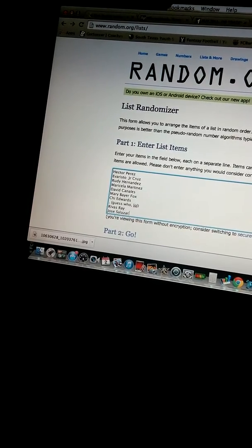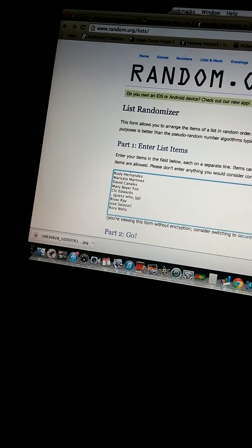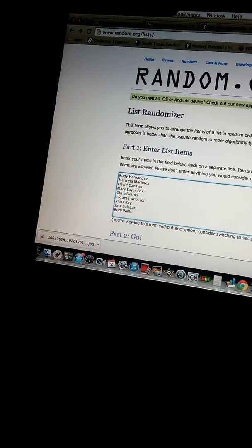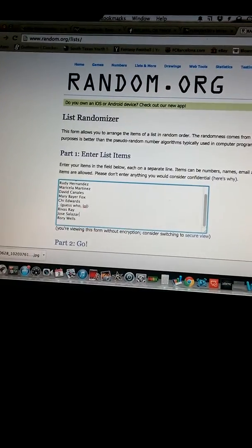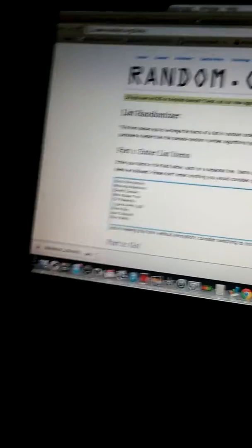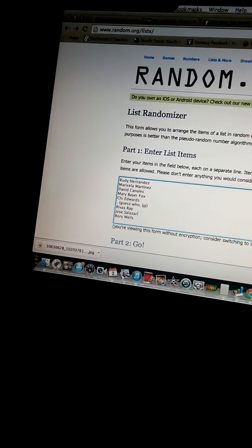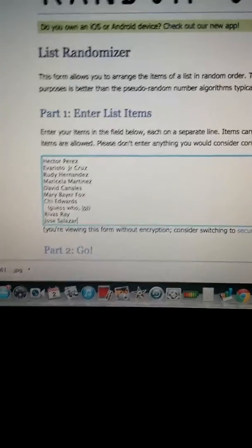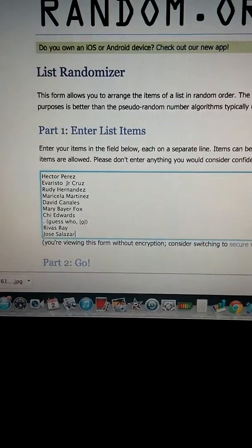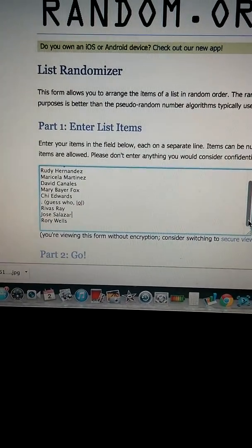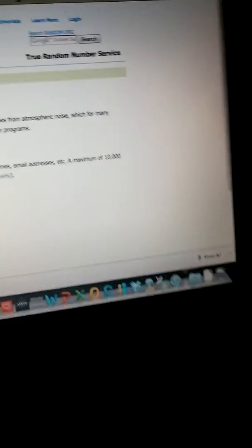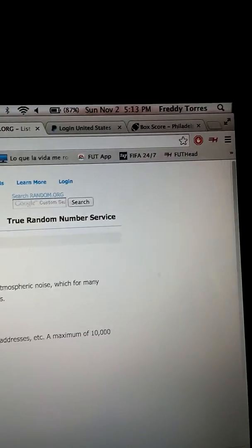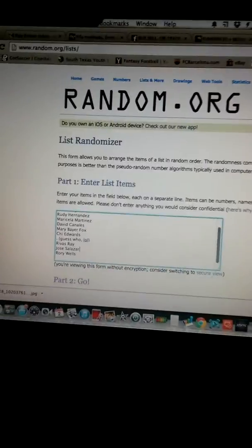So here we go, guys. We're going to go ahead and do this seven times. Again, here's the list for everybody that participated and the extra people I added. All right. Time is 5:13. So let's do this.